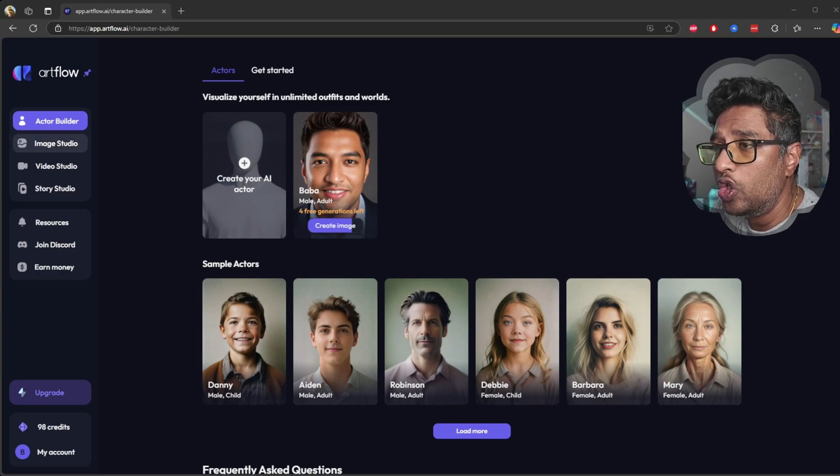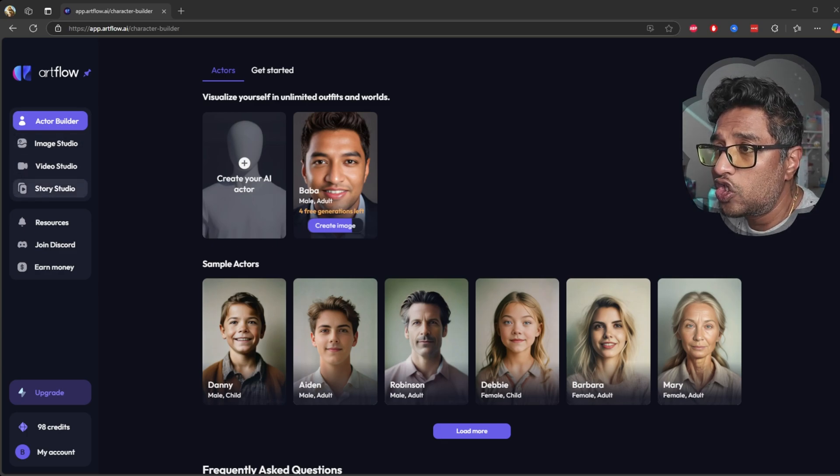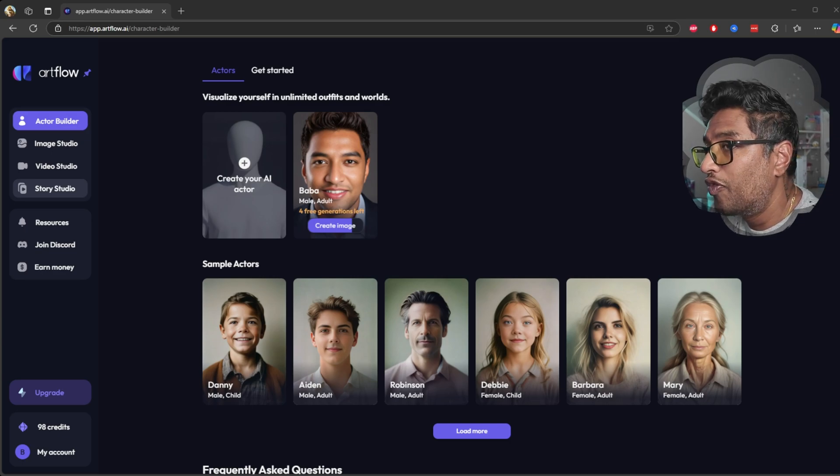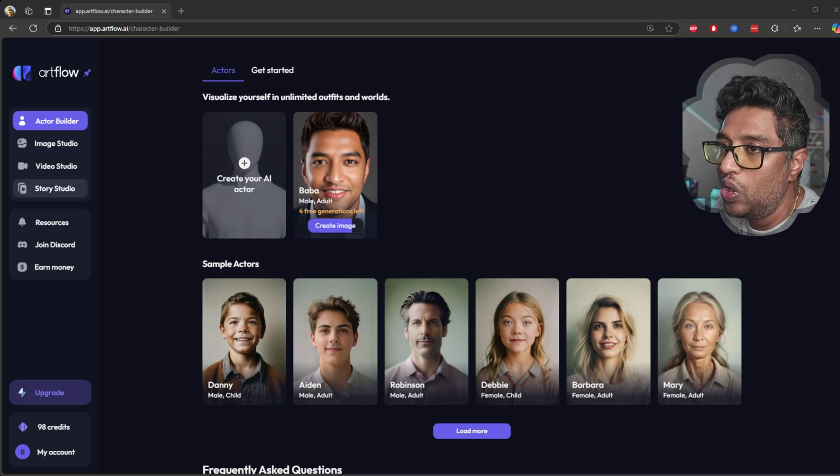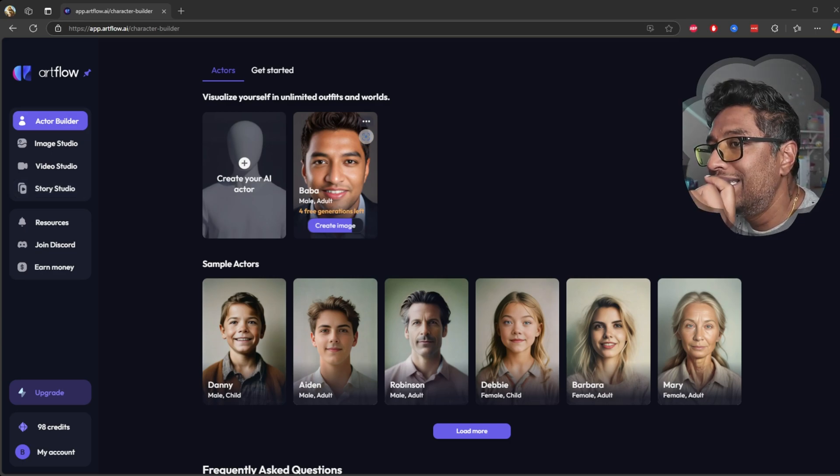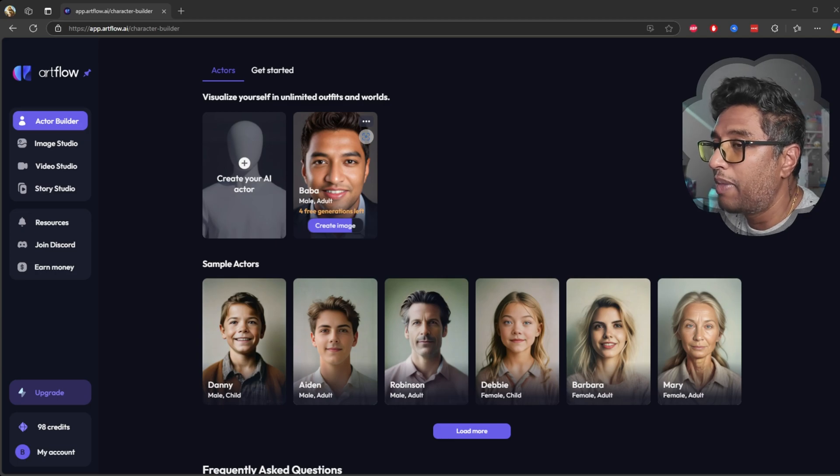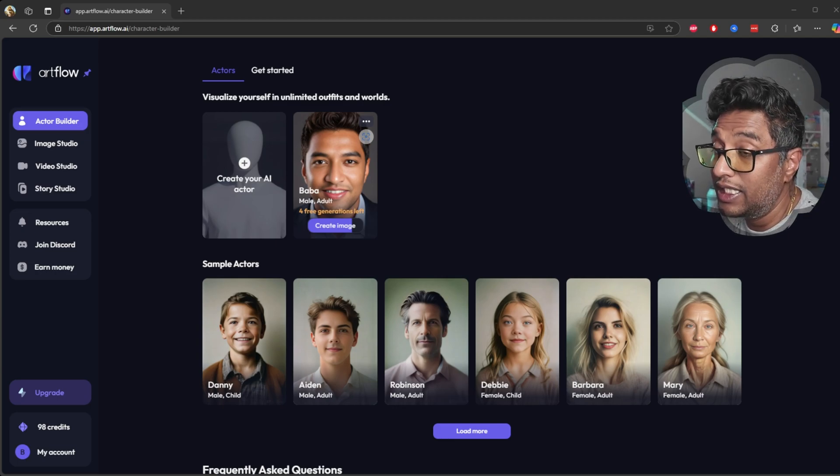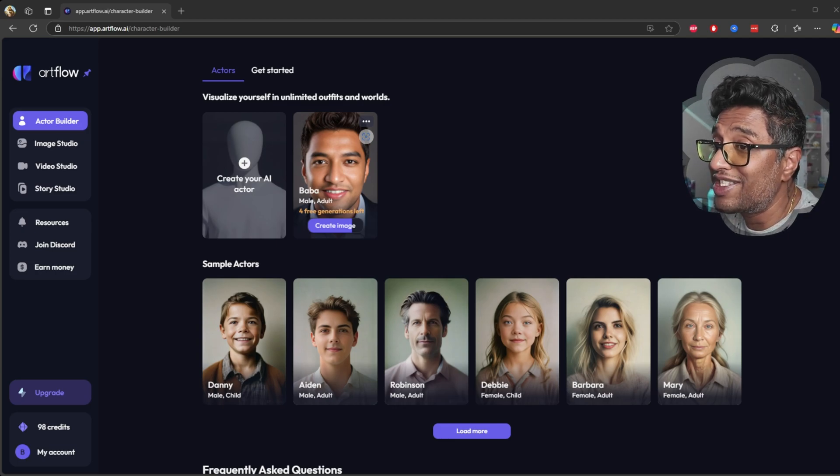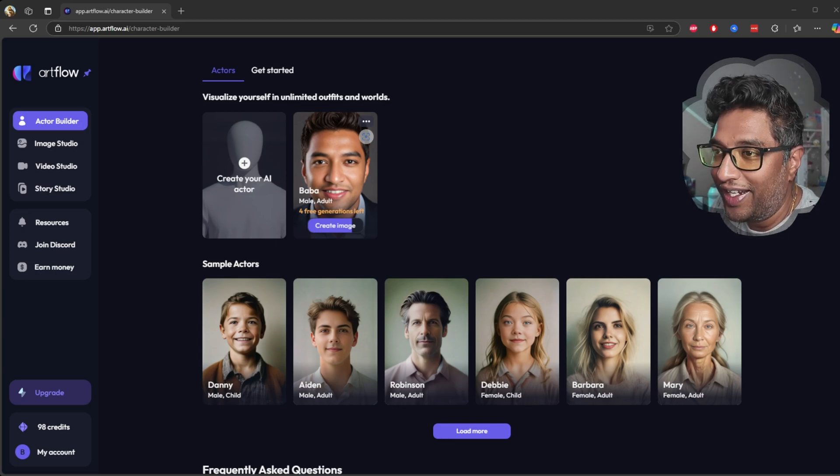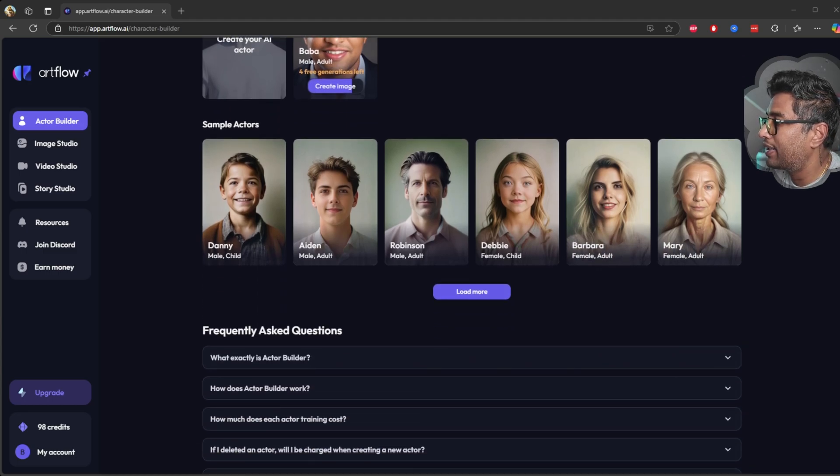Image studio, video studio, and story studio. For this video I started with the actor builder to create my own AI actor. The process was straightforward but fun.